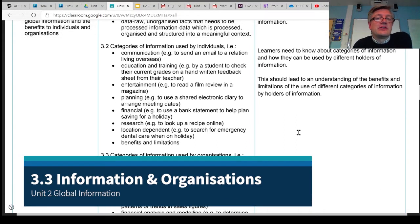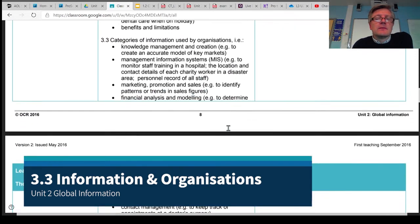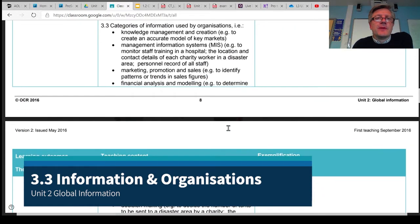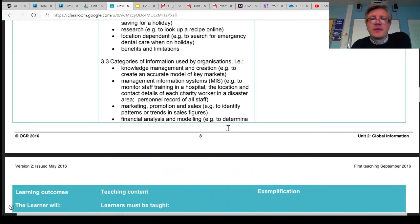3.2 was about the categories of information used by individuals. 3.3 looks specifically at how information is used by organisations. Some of the people who work in those organisations are obviously individuals, and they would use all the same information categories that we looked at as individual citizens.